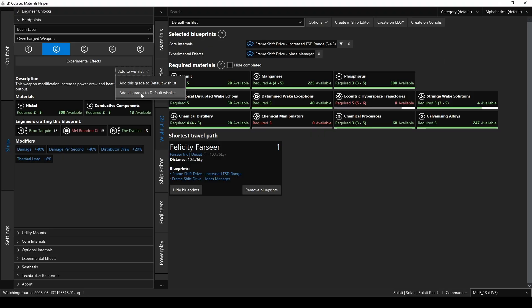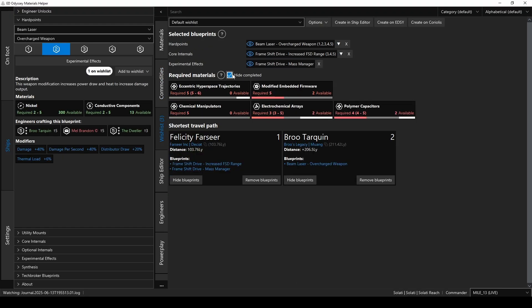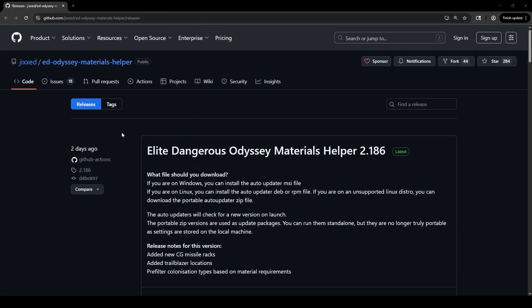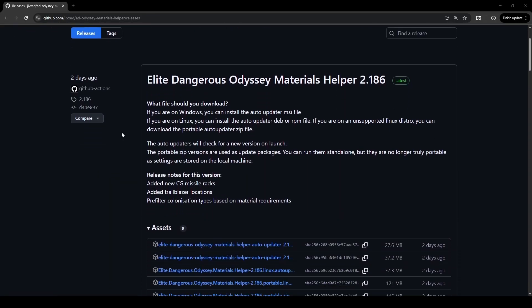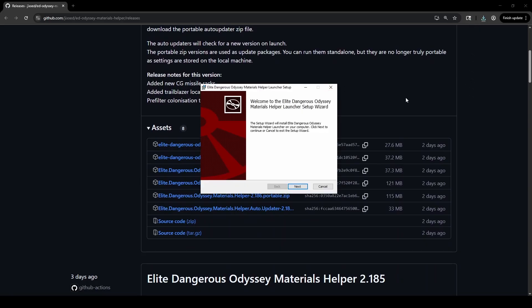Odyssey Materials Helper is a super useful and amazingly feature-packed utility that helps you track your materials, plan your upgrades, and figure out where to find the stuff you're missing. So first, you need to get the app. Download the installer from GitHub at the link down in the description, and then just run it to install.